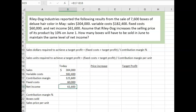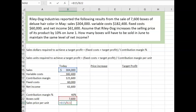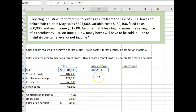We need to calculate the contribution margin percentage. You take contribution margin dollars divided by sales dollars — it's 40%. They told us that boxes sold were 7,600. We can calculate the sales price per unit by dividing sales by boxes sold. If we take the $304,000 and increase it by 10%, we get the new sales price.